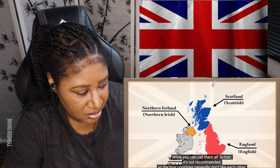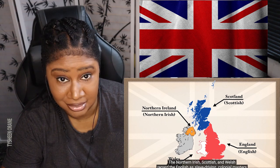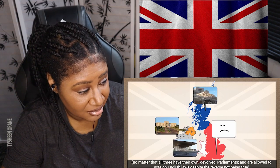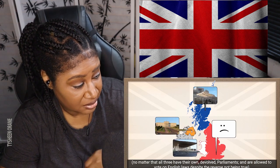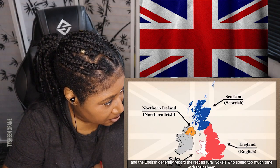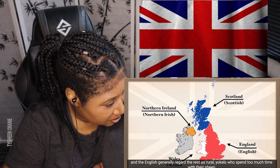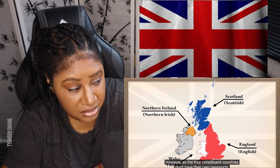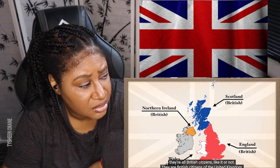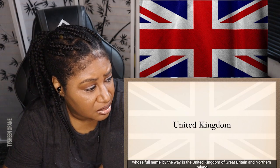Each country has a local term for the population. While you can call them all British, it's not recommended as the four countries generally don't like each other. The Northern Irish, Scottish, and Welsh regard the English as slave-driving colonial masters, no matter that all three have their own devolved parliaments and are allowed to vote on English laws despite the reverse not being true. And the English generally regard the rest as rural yokels who spend too much time with their sheep. However, as the four constituent countries don't have their own passports, they are all British citizens of the United Kingdom, whose full name is the United Kingdom of Great Britain and Northern Ireland.